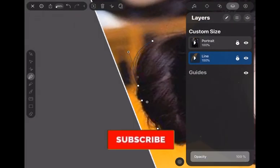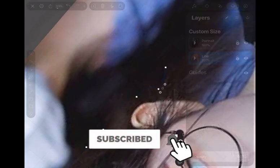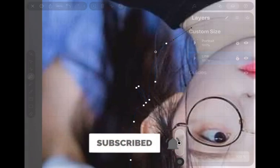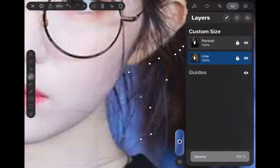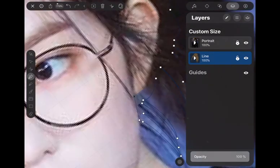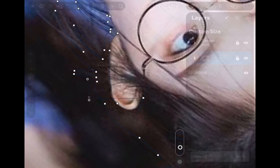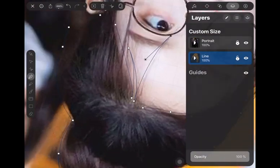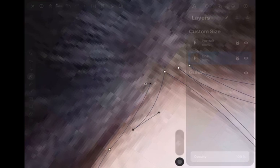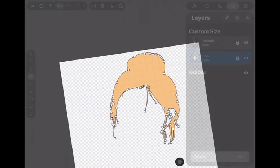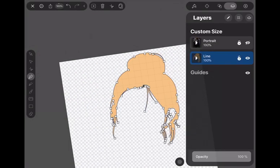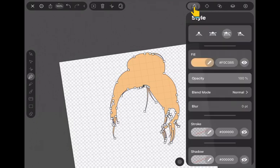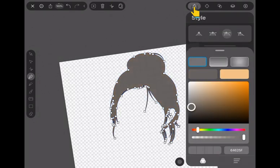Don't forget to subscribe and click the bell to get notifications for the next update video. If all the hair drawing process is done, go to the style and set it to a soft black color.